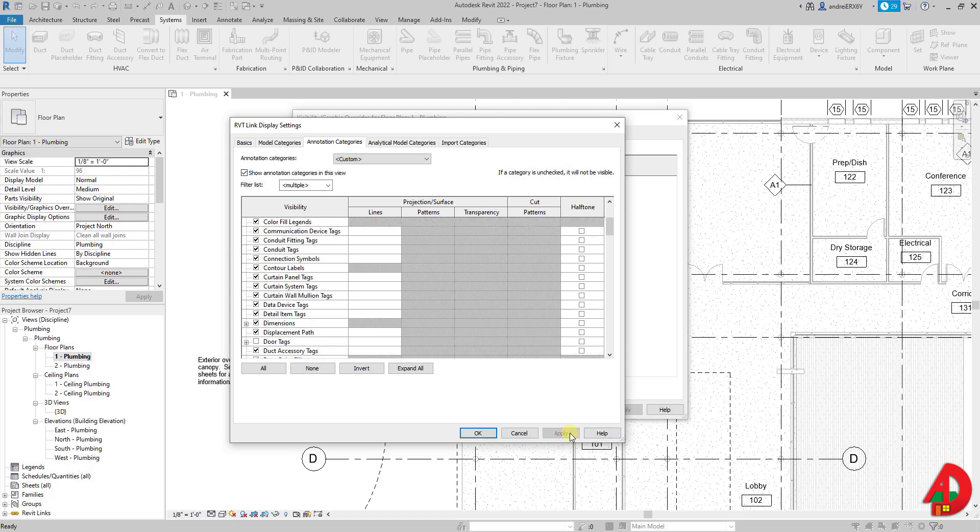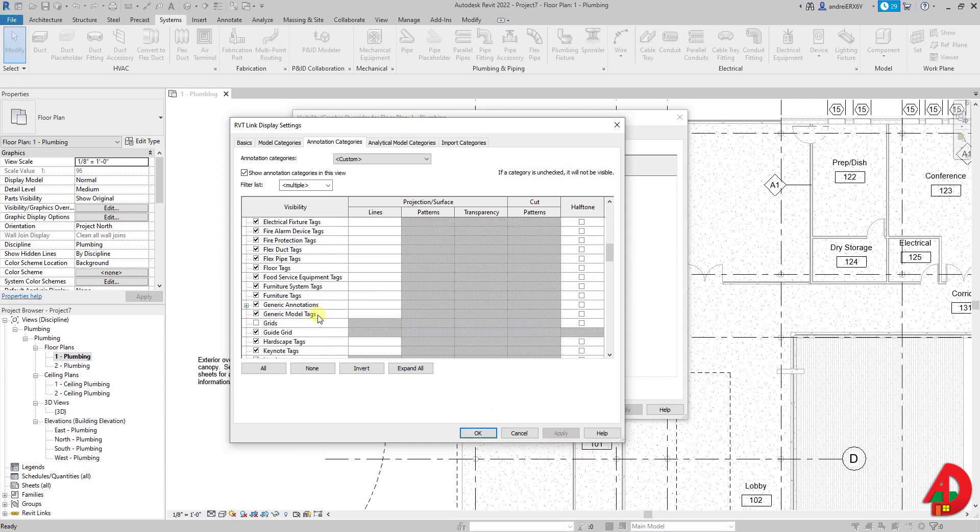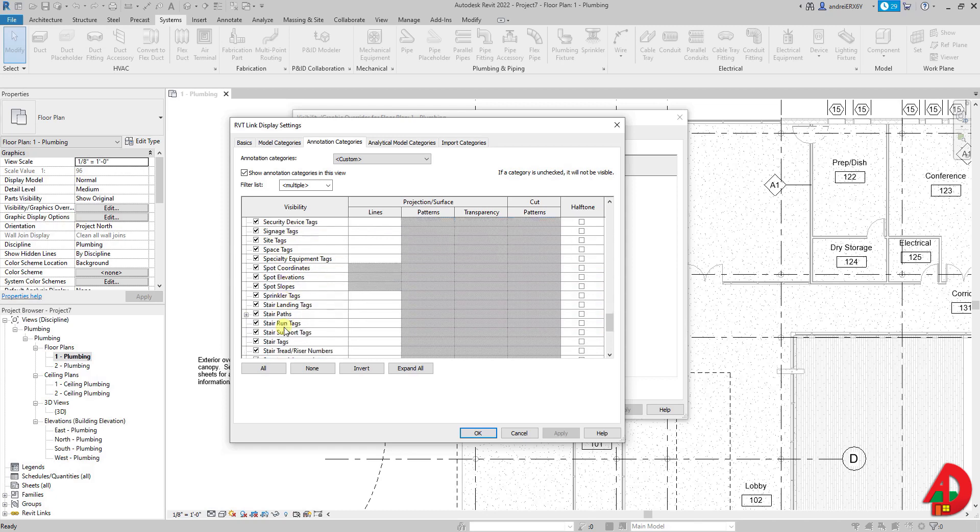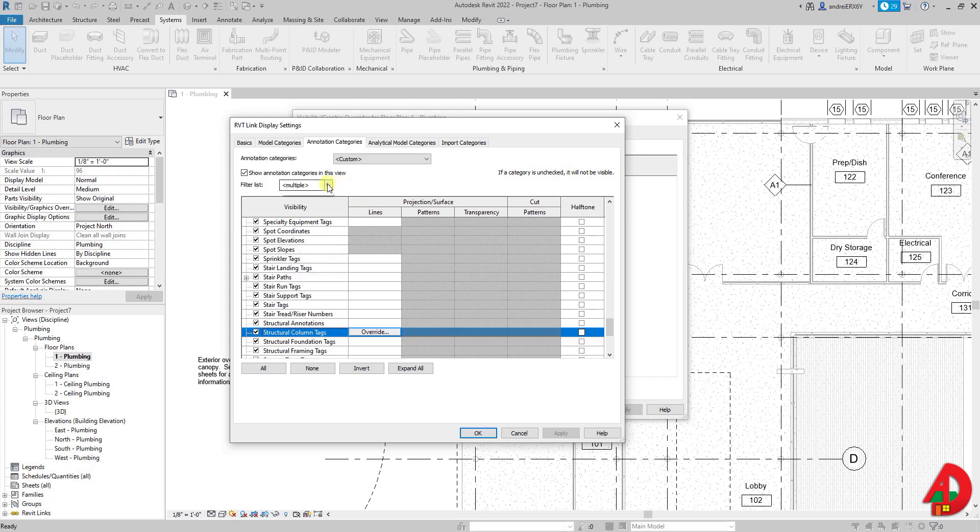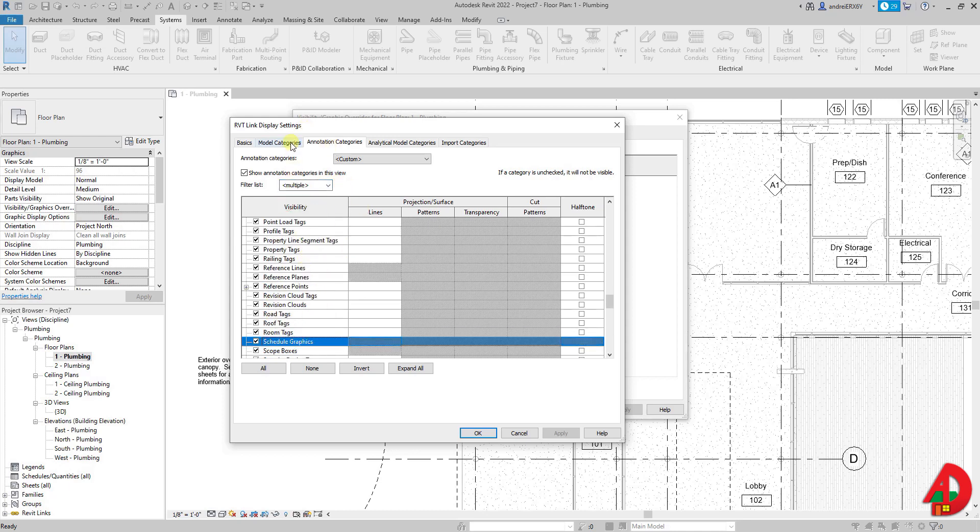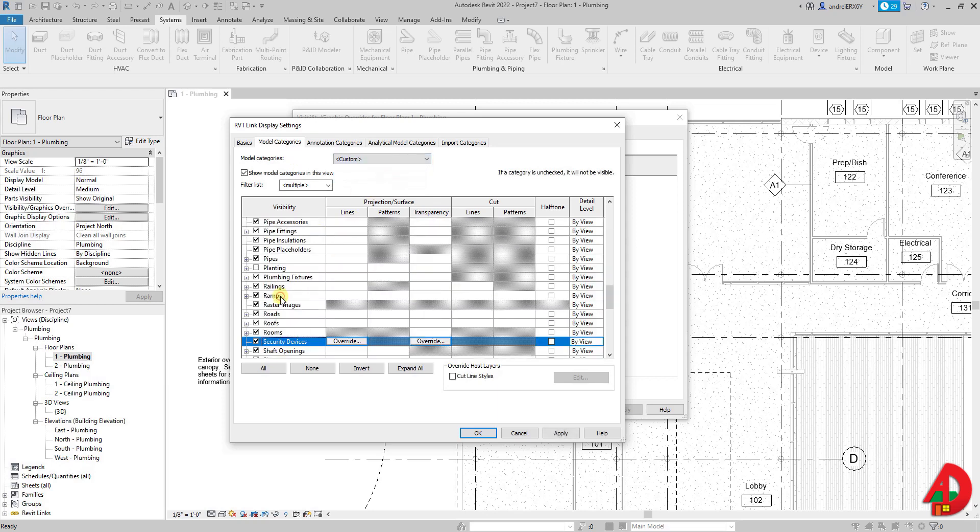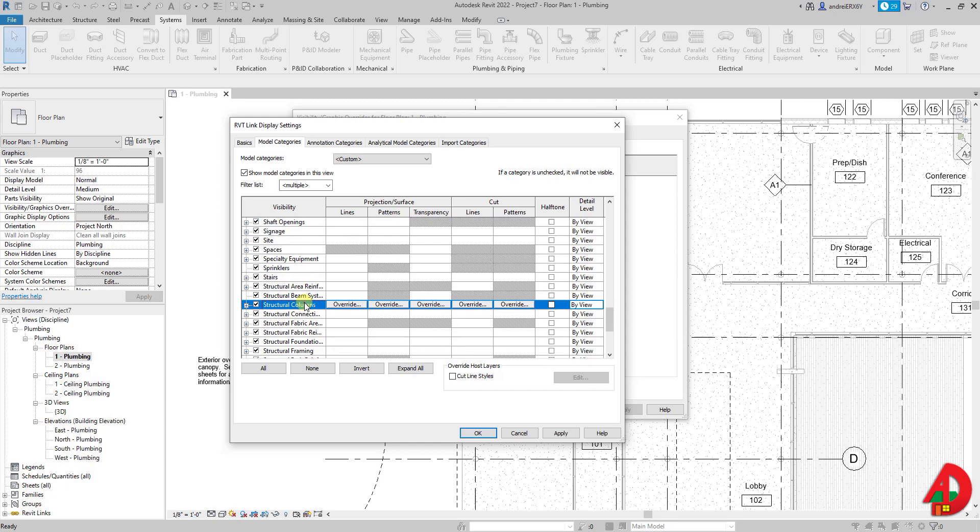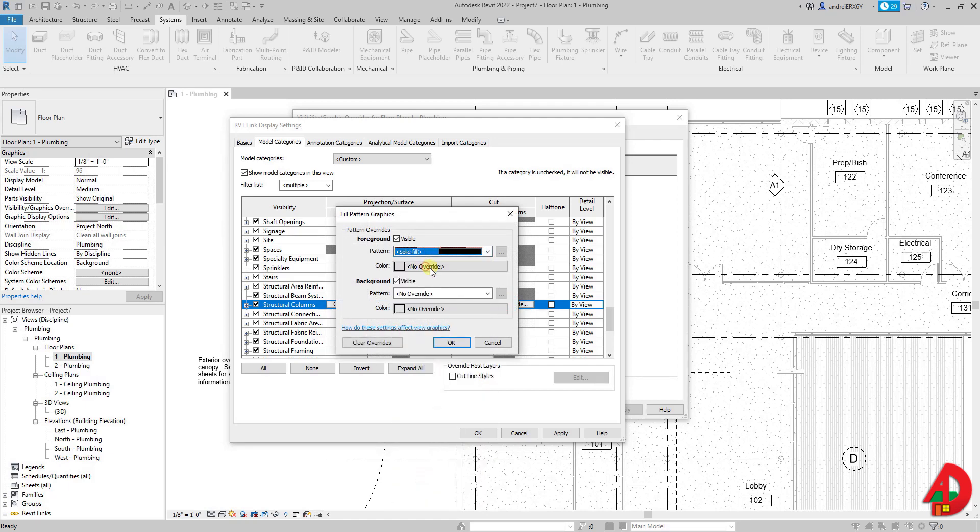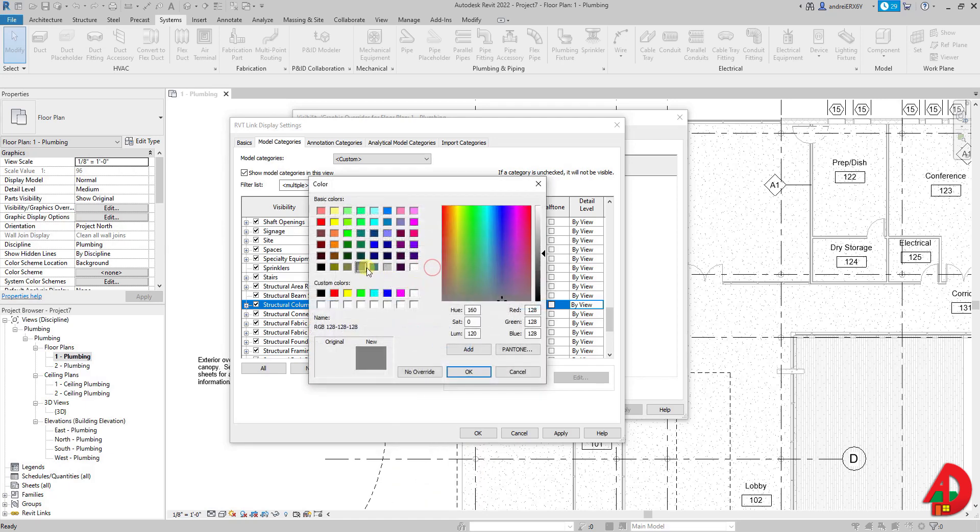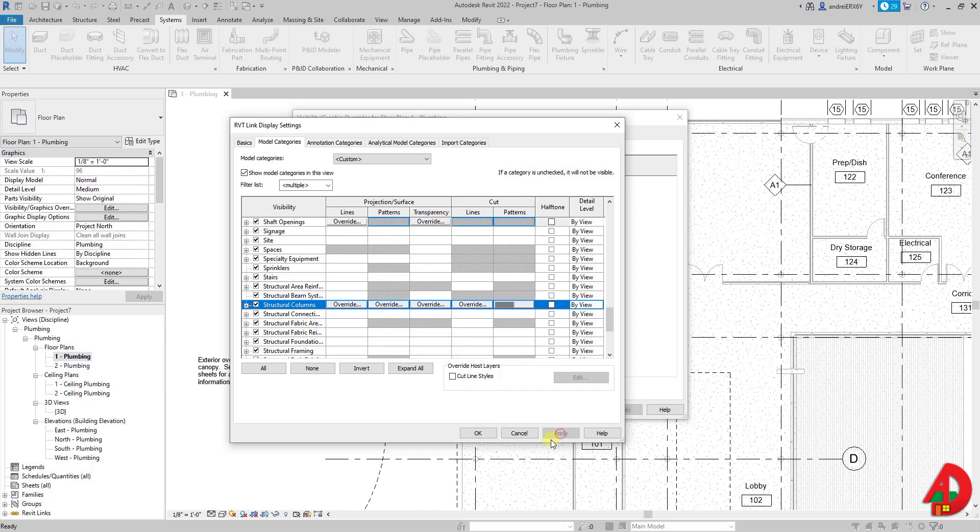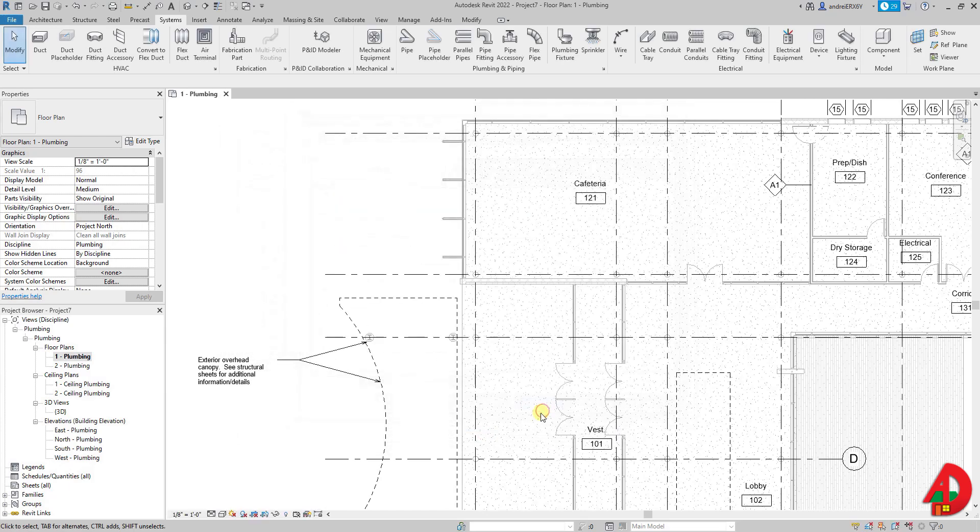Since grid lines are also annotative elements and I made my own grid lines I can hide the grid lines of the linked file. If I look for structural columns I will not be able to find anything but some tags because the columns are model elements, therefore I need to go to model categories. If I press S on the keyboard I will jump straight to structural columns. Under the cut patterns column I will click to overwrite. Let's do a solid fill for pattern and a dark gray as a color. Now I press apply and then ok. But nothing changed.